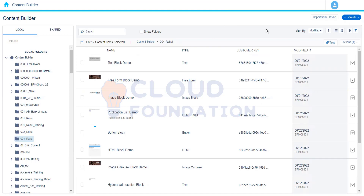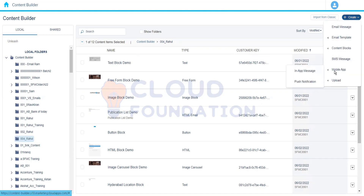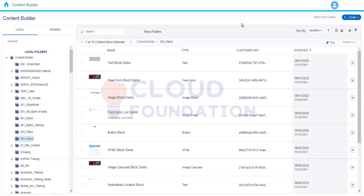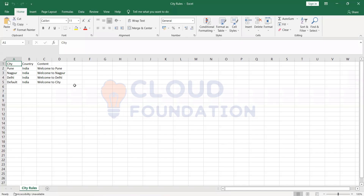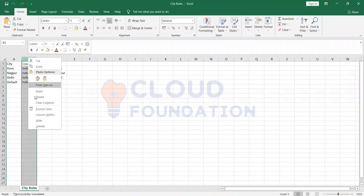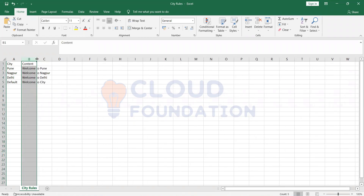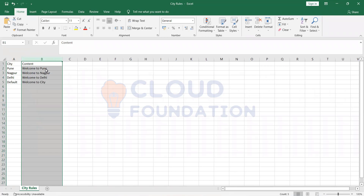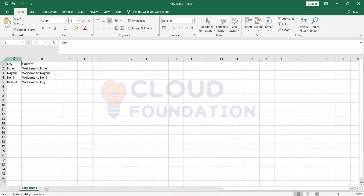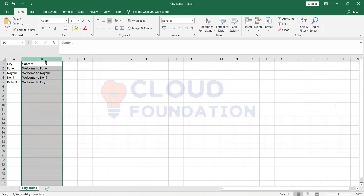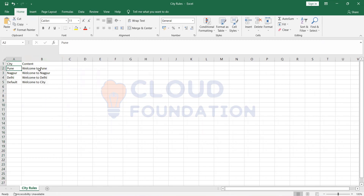First of all, what we need to do is have one CSV file in which we define all the conditions. In this CSV file, we have two columns - one is the city and another is the content. This is where we define the criteria, and based on that it is going to create the content blocks. So if city equals Pune, it is going to create that particular content block and show it to the subscriber.